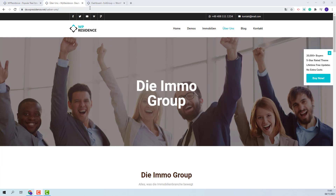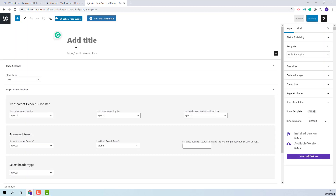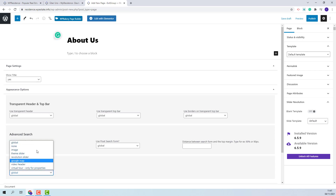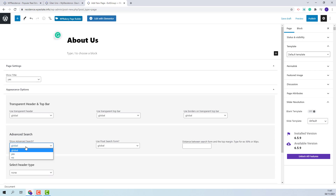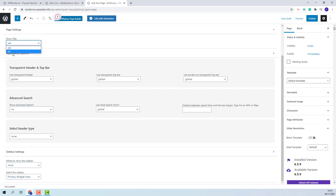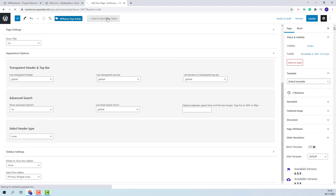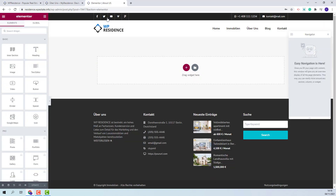The first step is to create a new page. I will go to Pages, Add New, and I will add a title. Since I will create the page header with Elementor I will disable the theme one. I will disable the search form and the sidebar. Also I will set the page title to not show and I will publish the page. Now I will click Edit with Elementor and I am ready to start building the page.